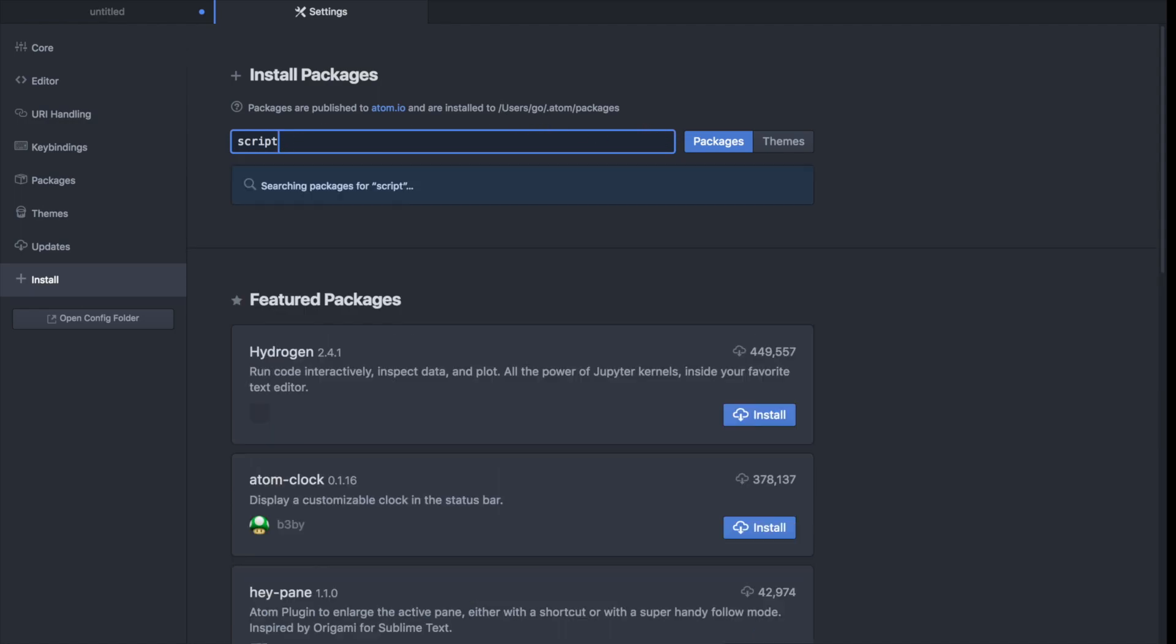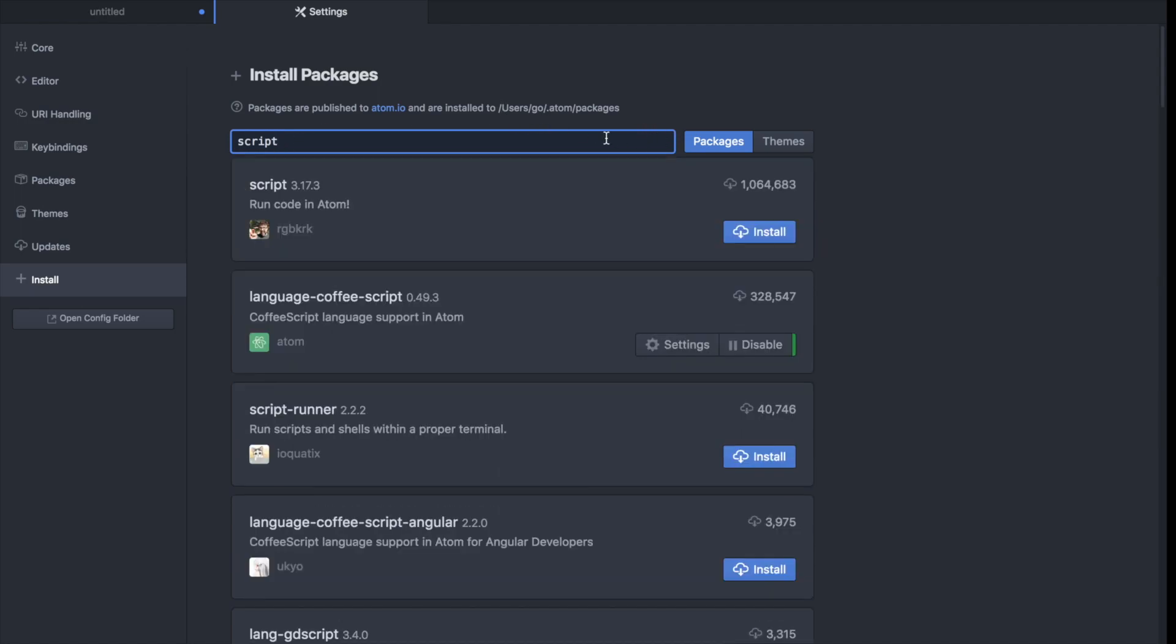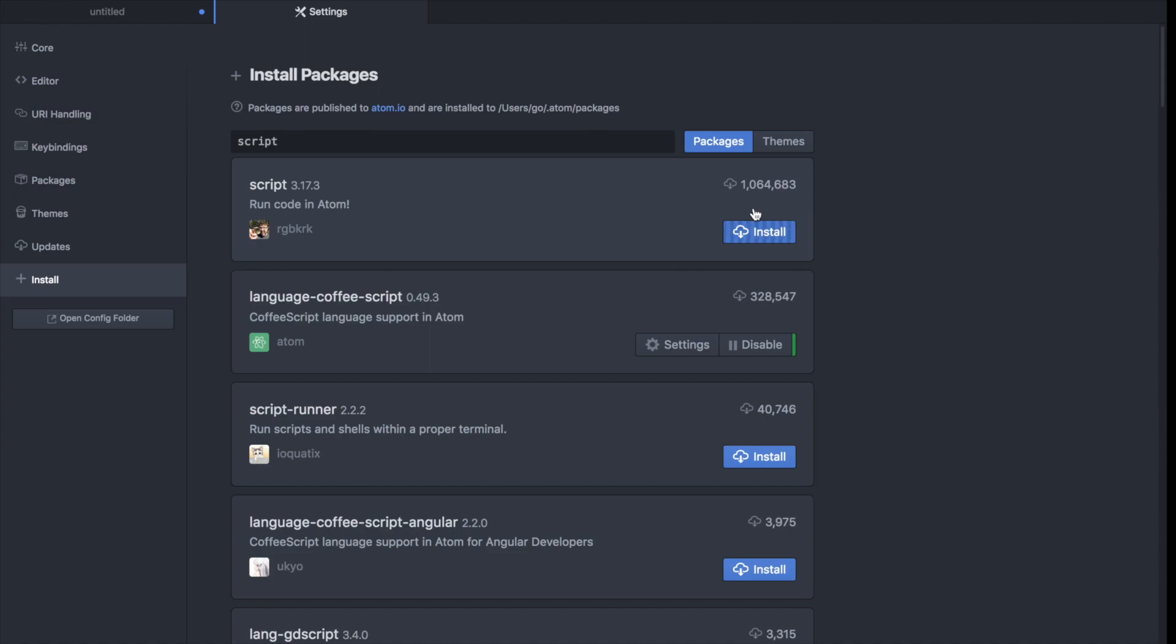Alright so hit enter. And it's this package right here. So I'm gonna install that and you'll know it's the right package because it's called script and as of this video recording has about a million downloads.